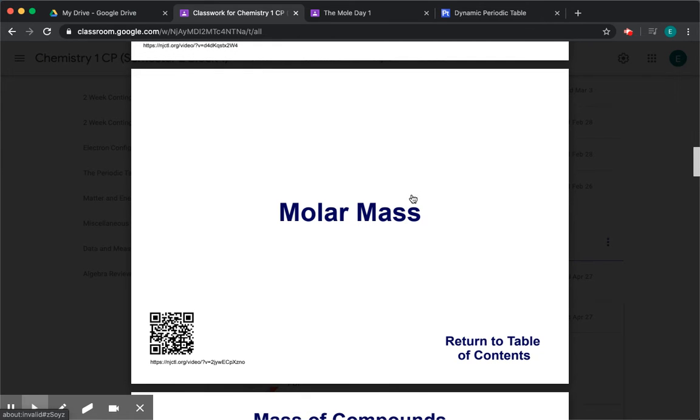Good morning, ladies and gentlemen. Today we're going to continue discussing the mole, and today's section involves molar mass.